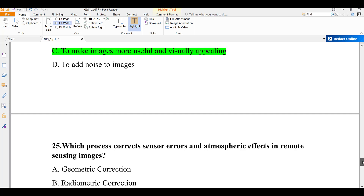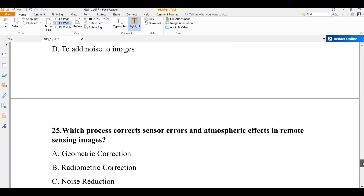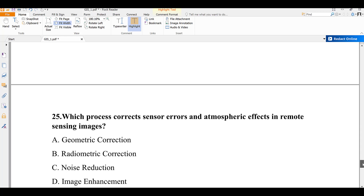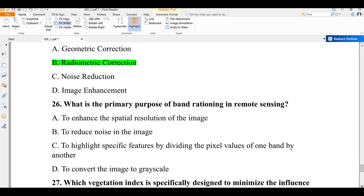Question number twenty-five: which process corrects sensor errors and atmospheric effects in remote sensing images? A) geometric correction, B) radiometric correction, C) noise reduction, D) image enhancement. Radiometric correction addresses sensor errors and atmospheric effects in remote sensing. The answer is B.